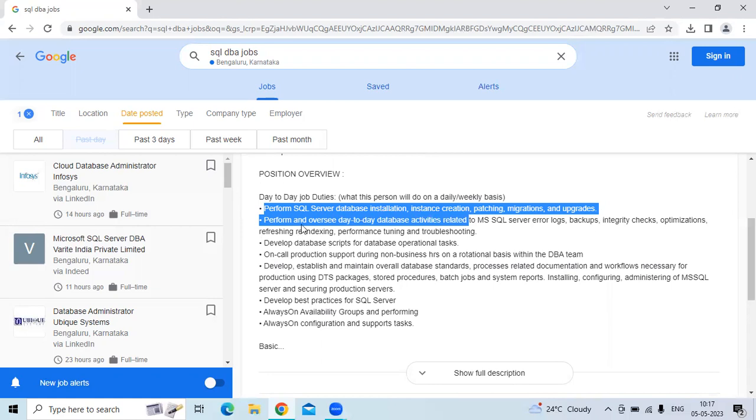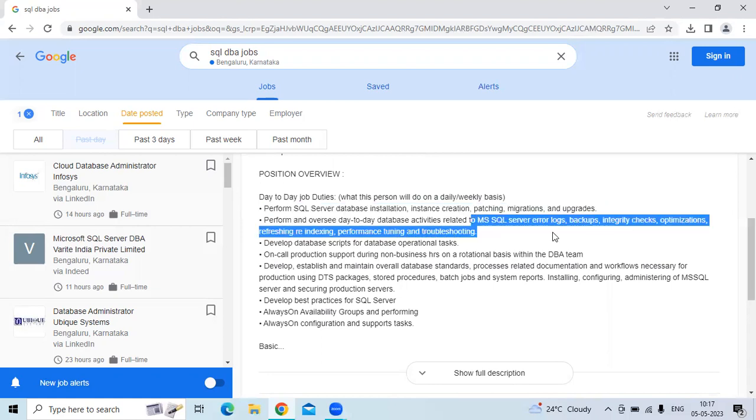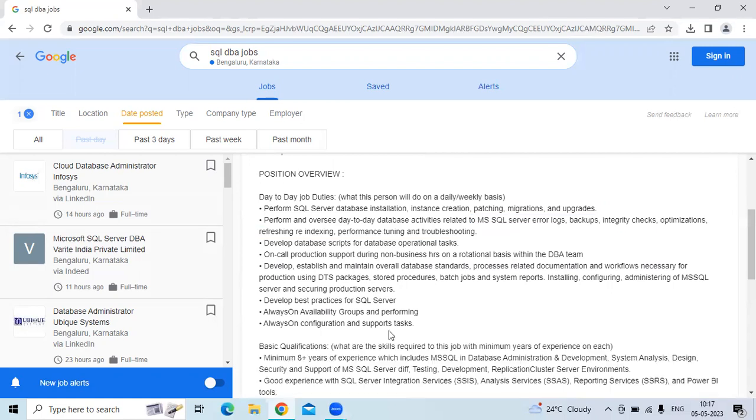And performance monitoring, like day-to-day database activities related to MS SQL Server, error log, backup, utility checks, optimization, replication, re-indexing, performance tuning, and troubleshooting is required.